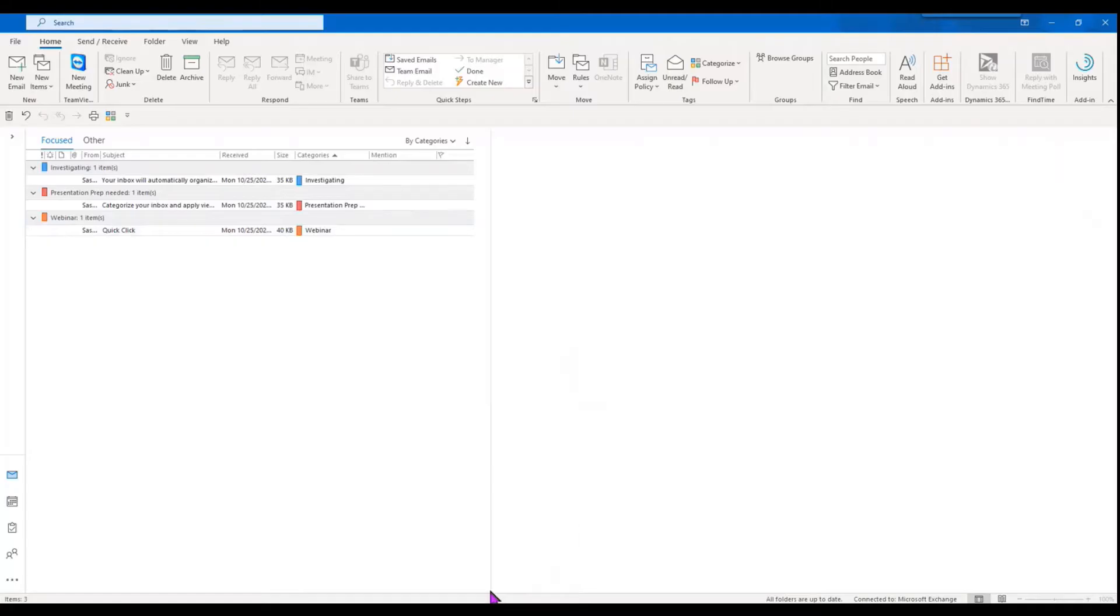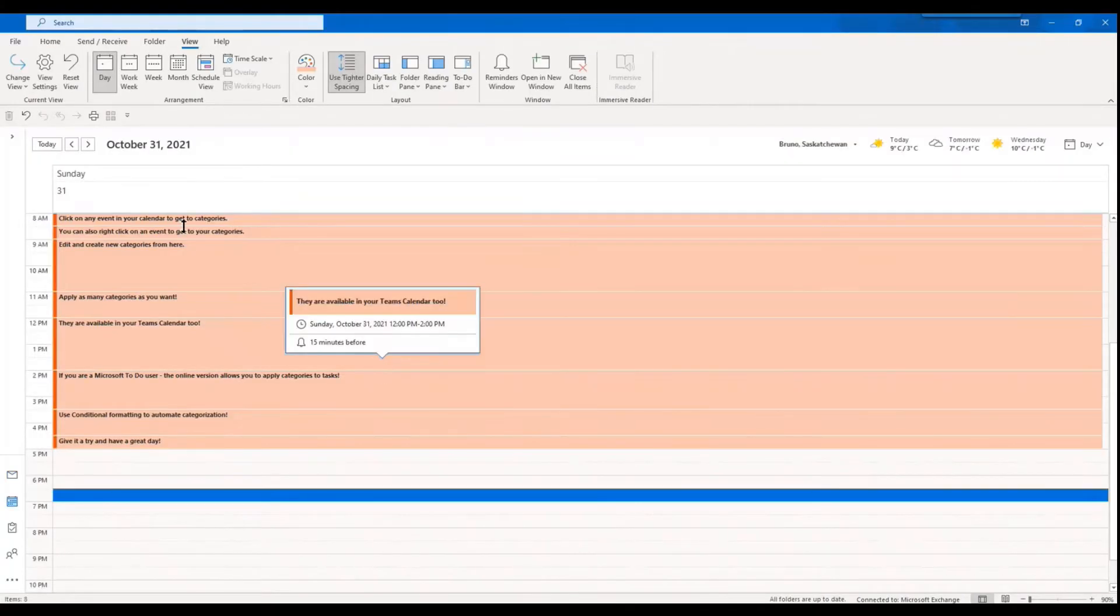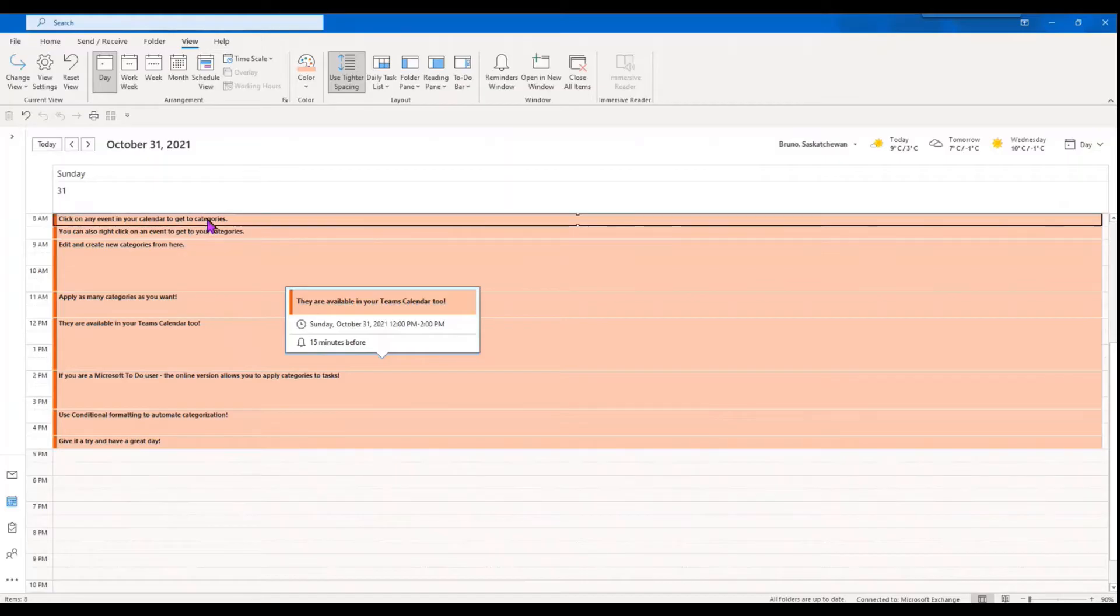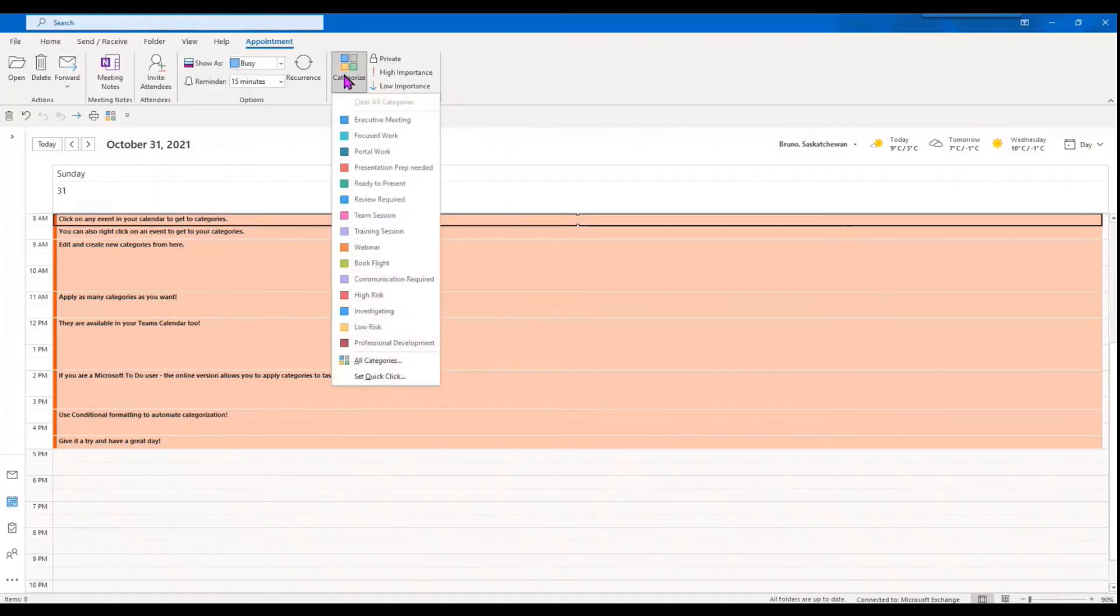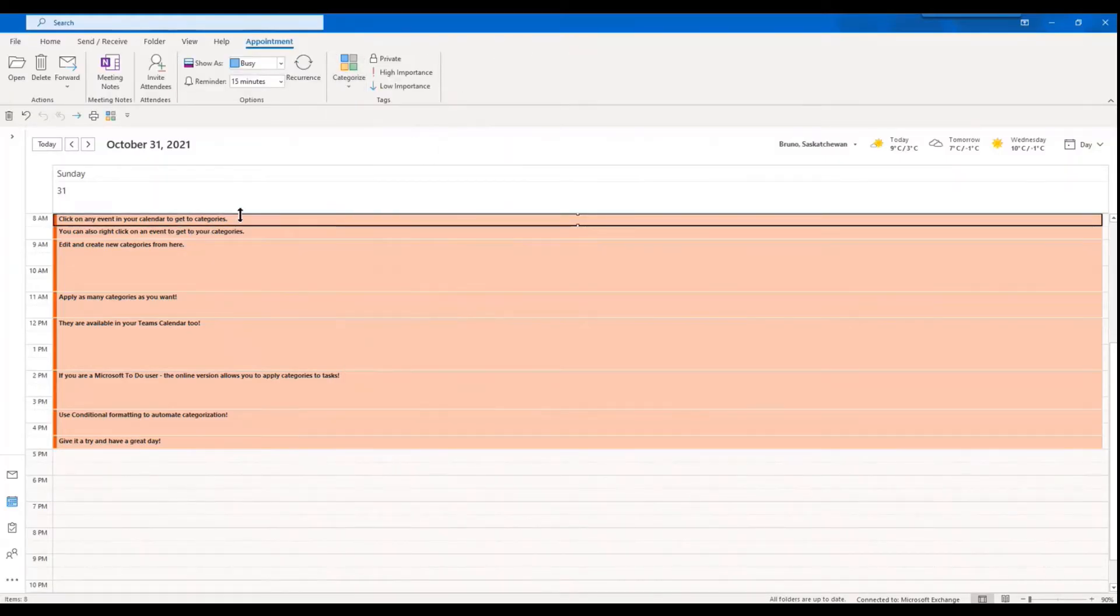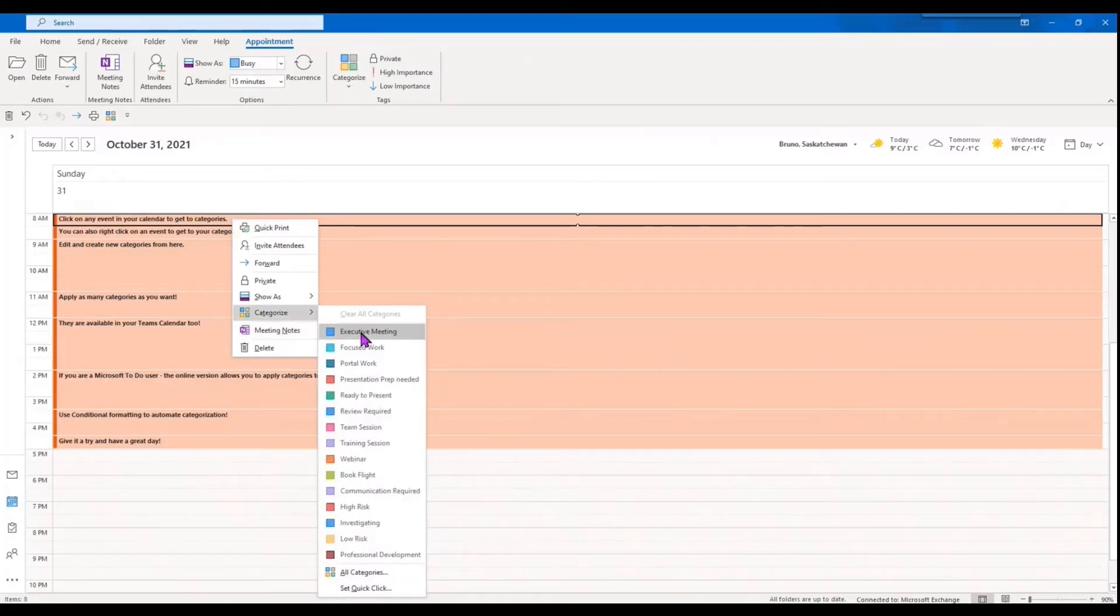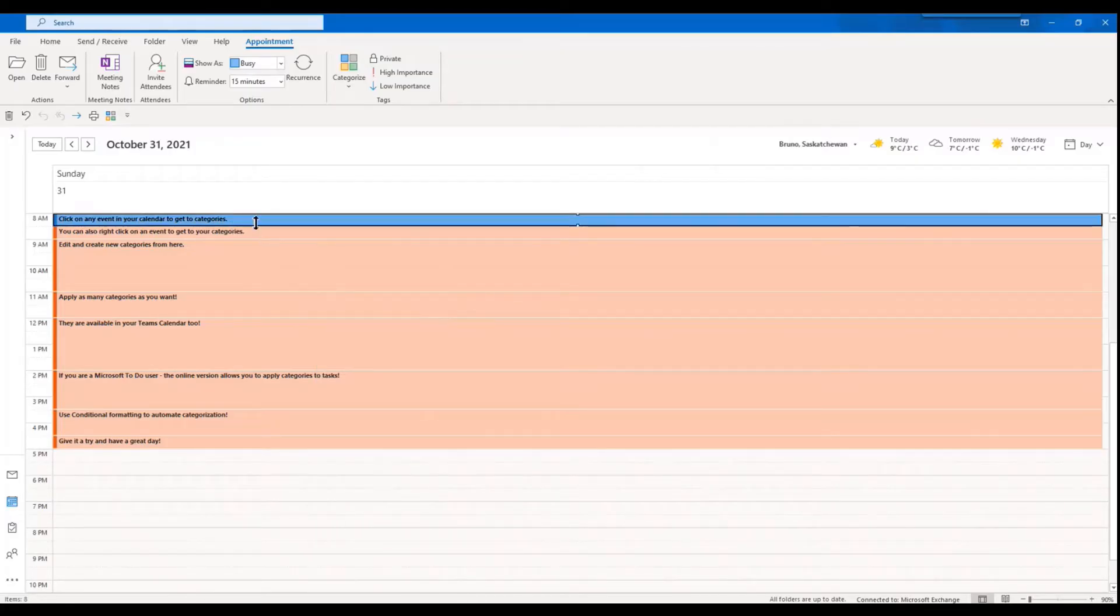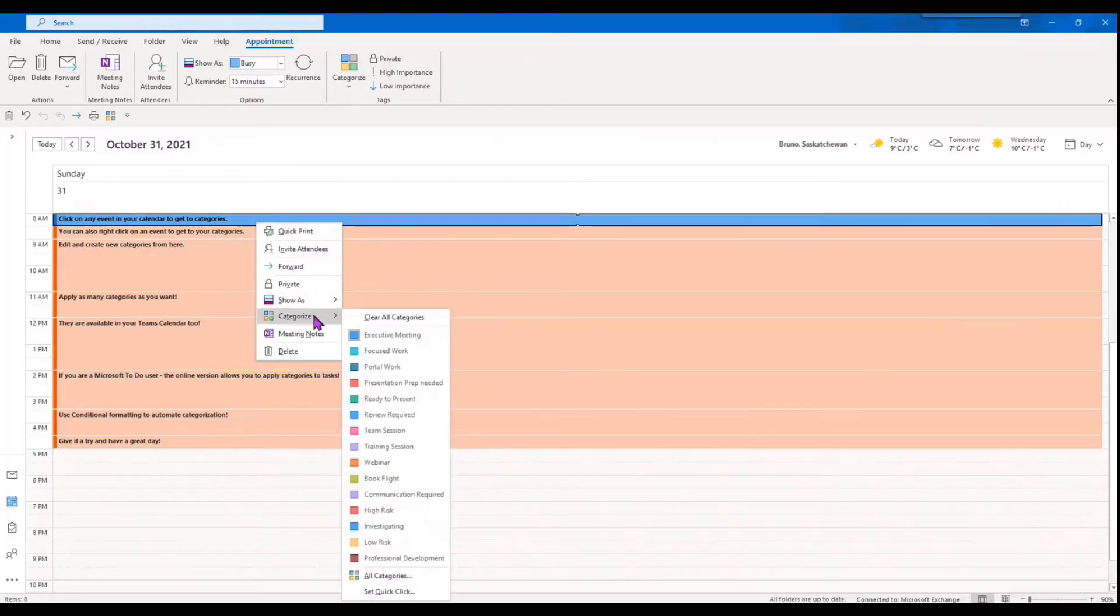Now if we go to our calendar, the same thing applies here. We can click on any calendar event and you can see I get a categorized window here. I can also right-click and I can choose my categories from here. So you can go ahead and do that and it'll change your event to that specific color.